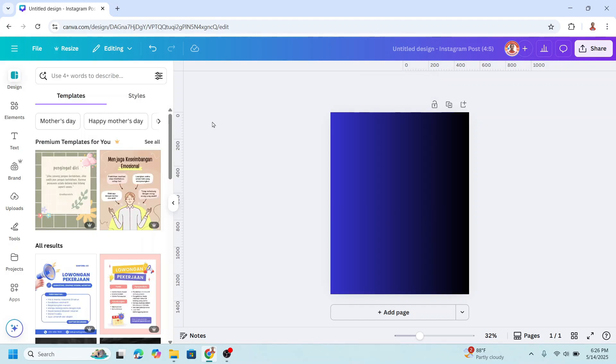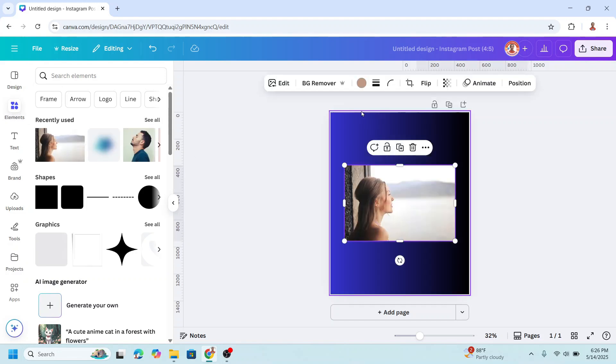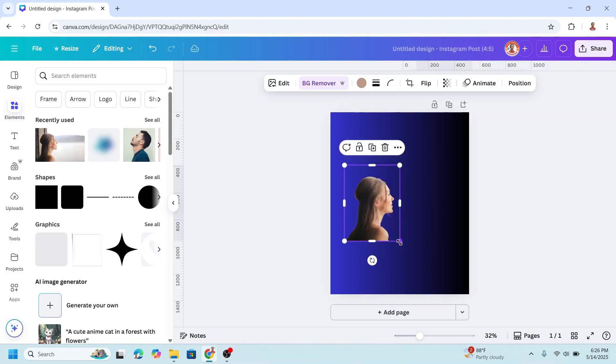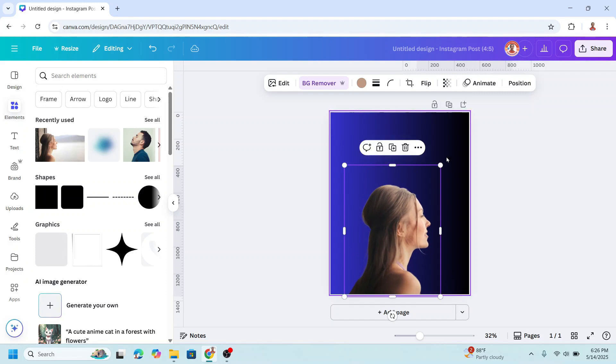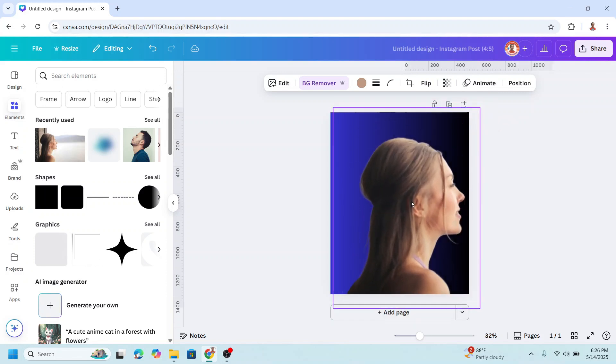Then upload your photo. For example, I will choose this colorful element. I will use this photo and then remove the background. Then I will increase the size like this.